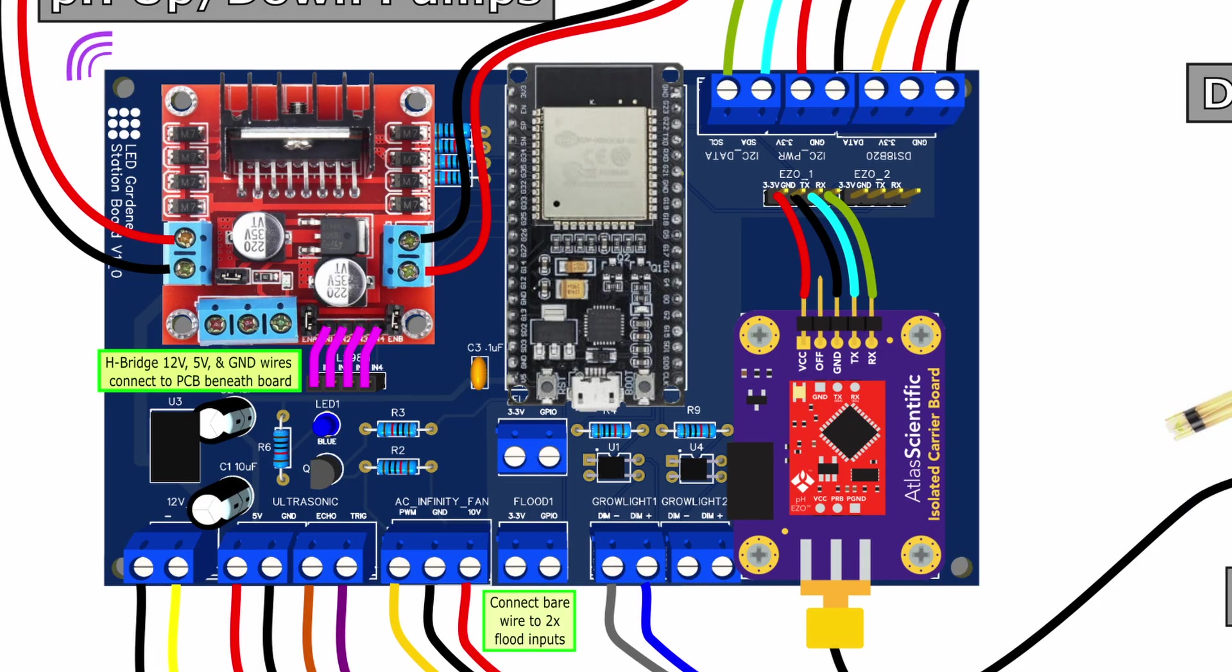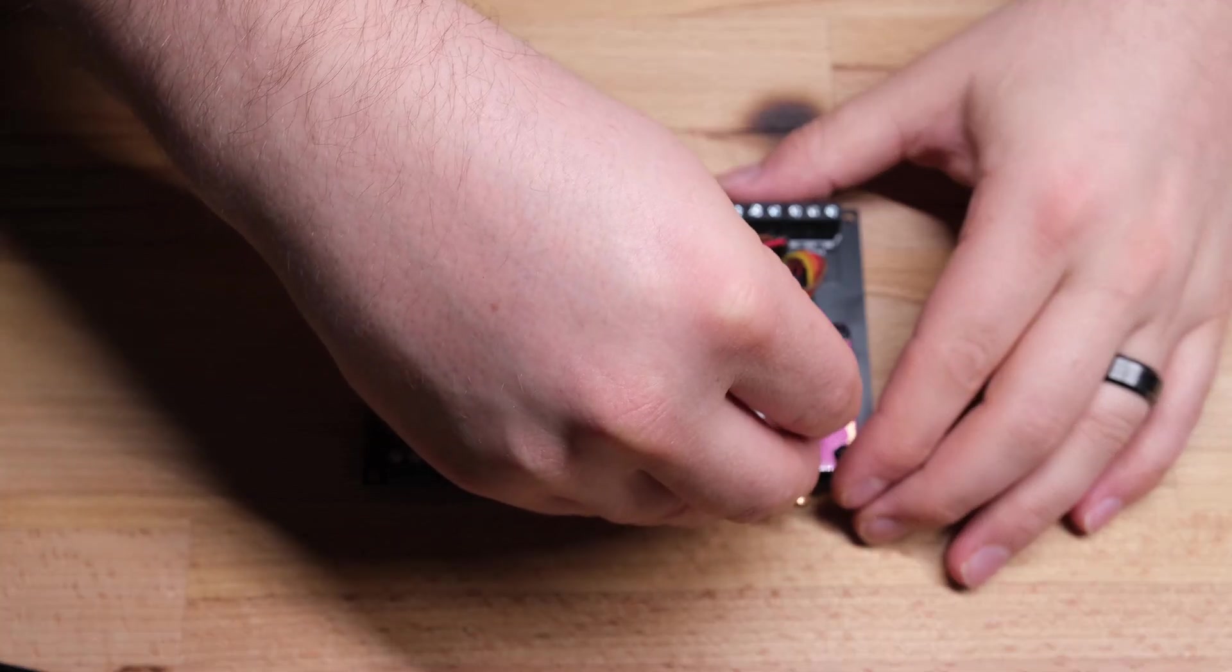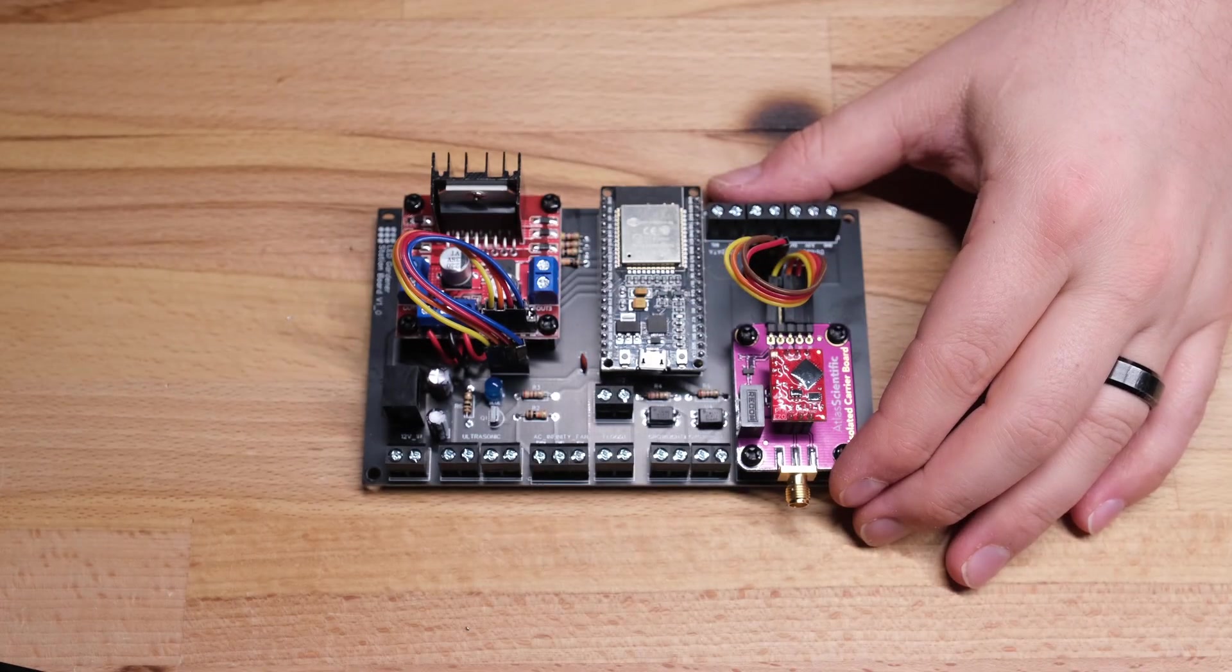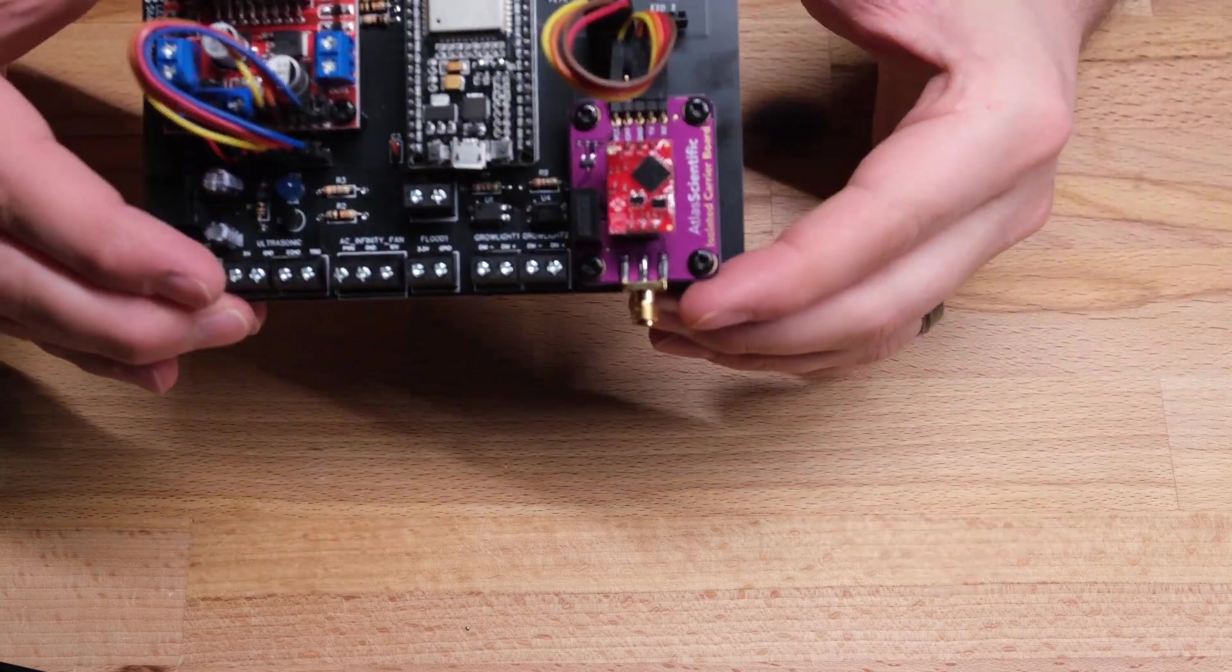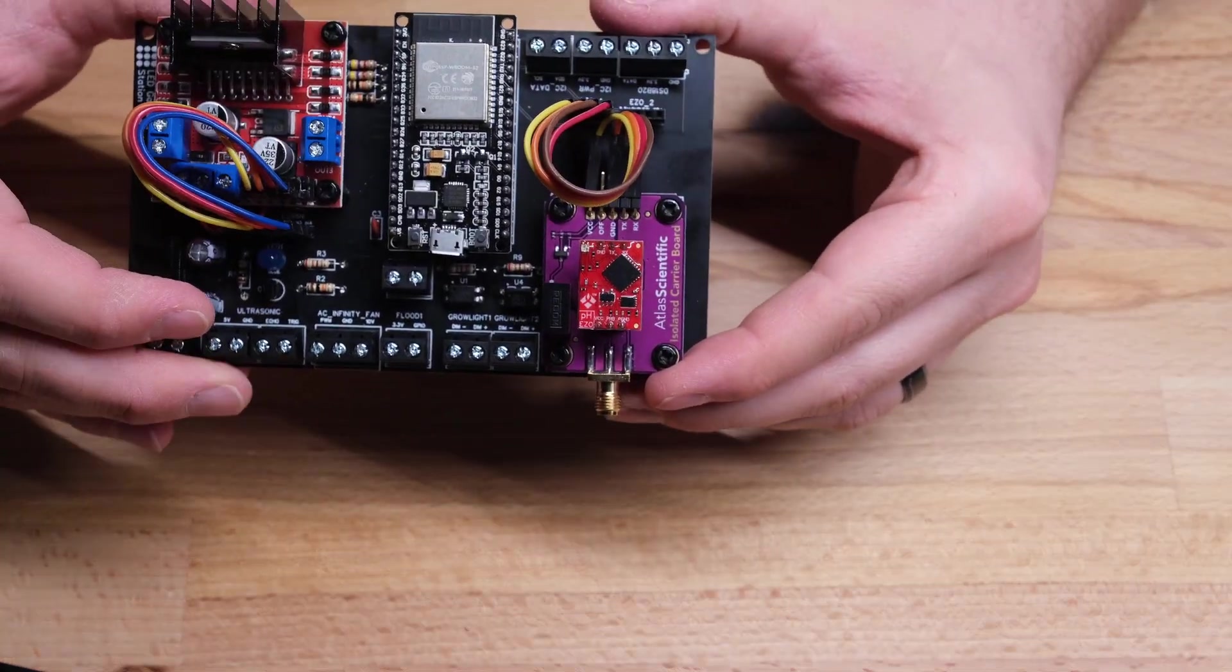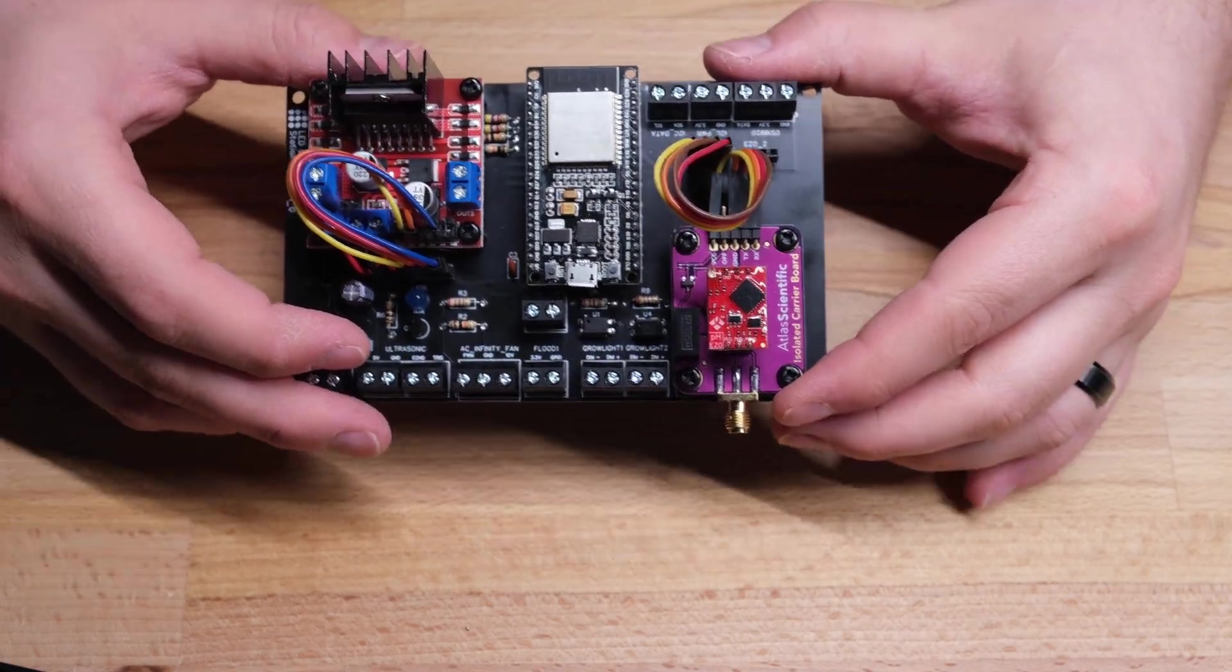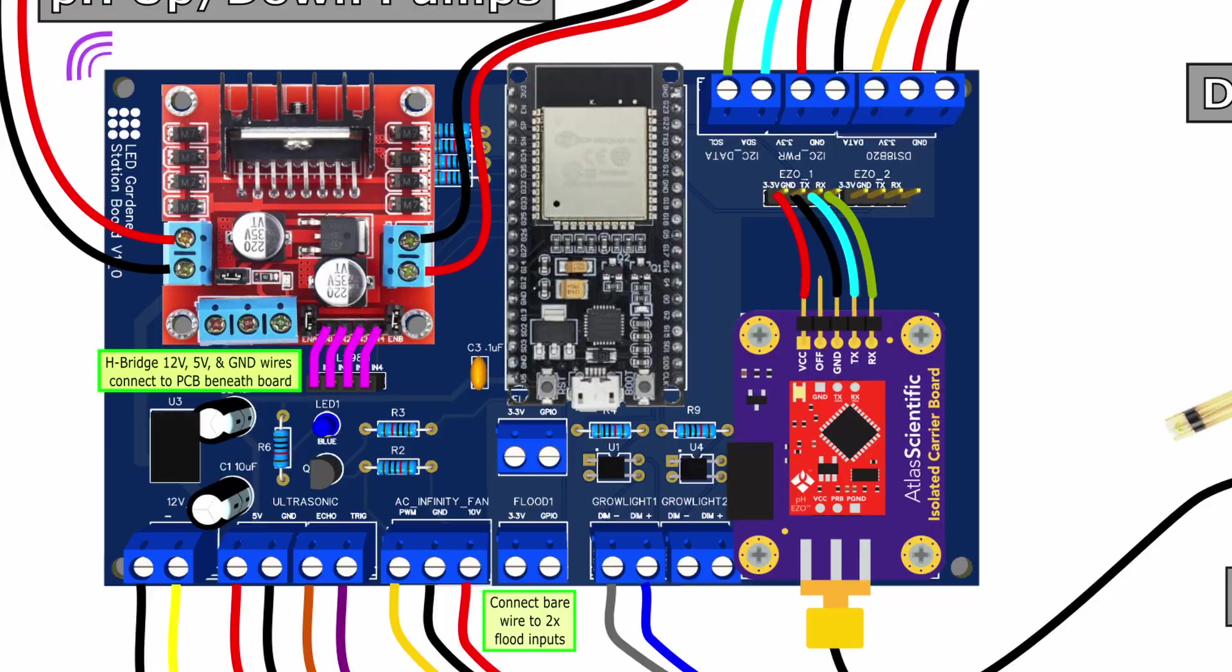The purple PCB in the bottom right is the isolated carrier board for my Atlas Scientific PH circuit. It also connects to the PCB via short jumper cables. It's important to electrically isolate the PH circuit so you don't get bad readings from the probe and this board does exactly that. I left another set of headers so I could stack another of these carrier boards on top and incorporate an Atlas conductivity sensor as well to measure EC in the future.